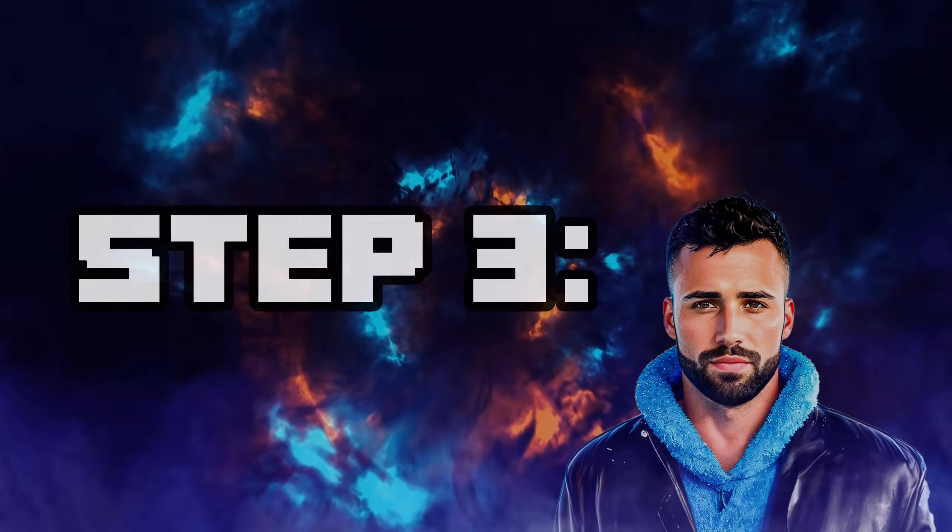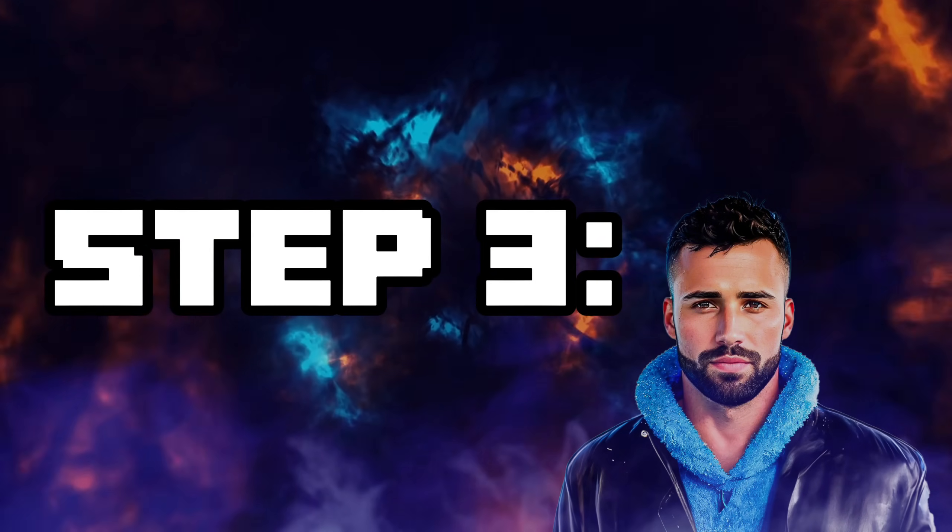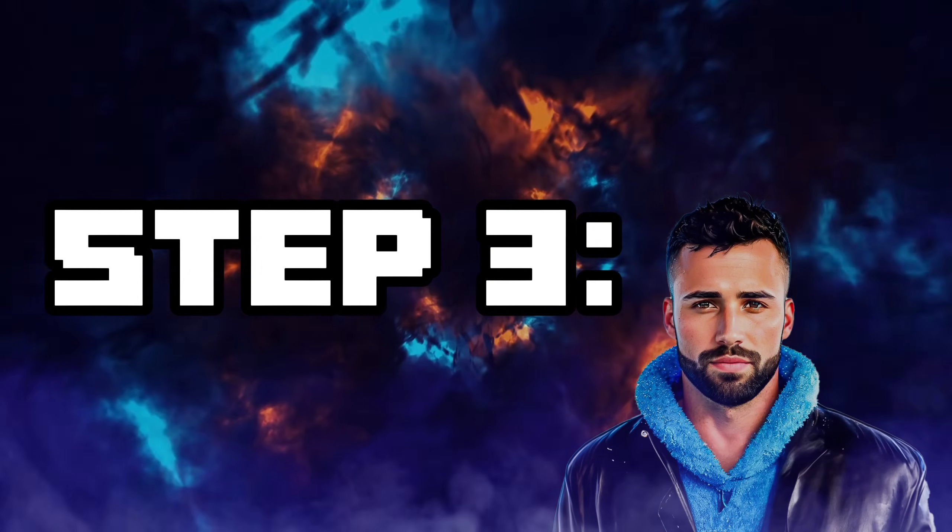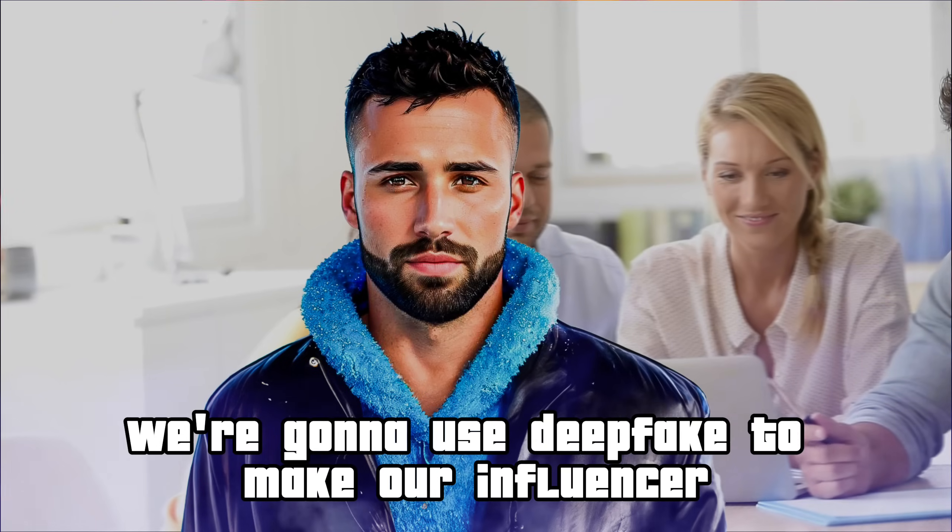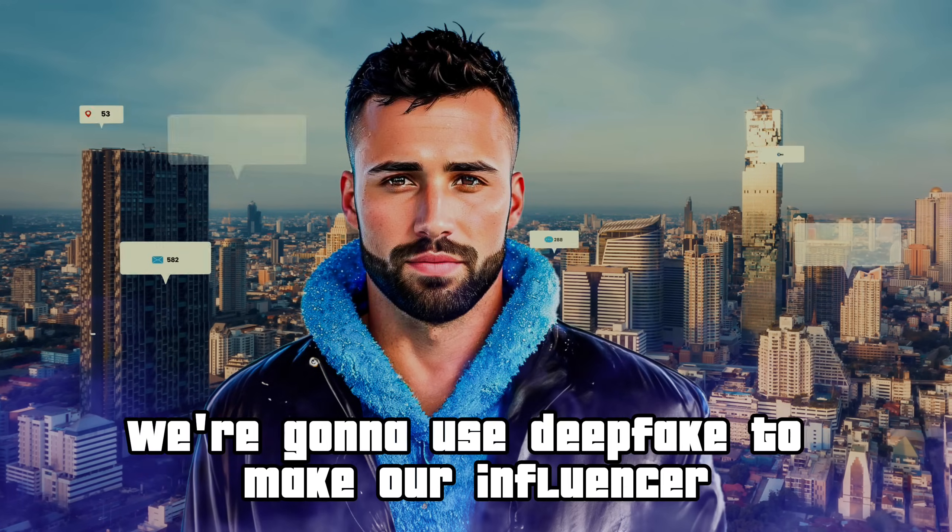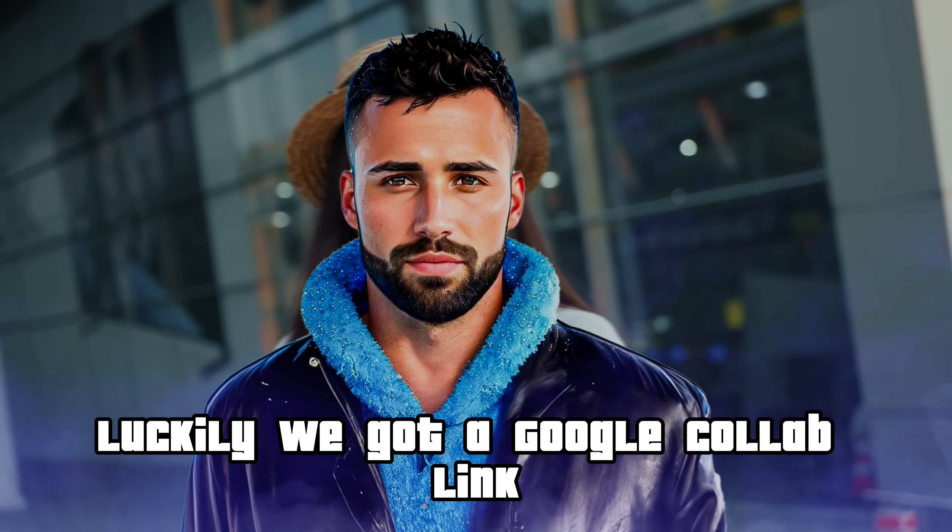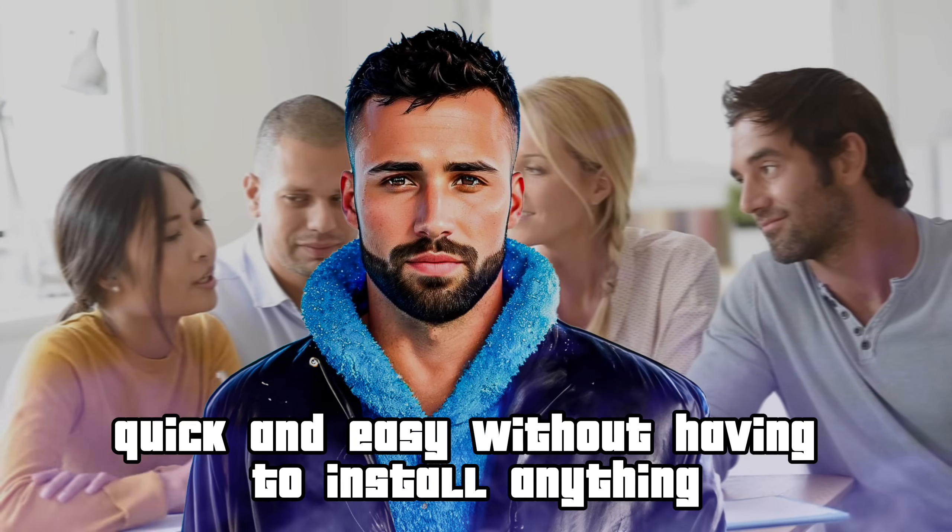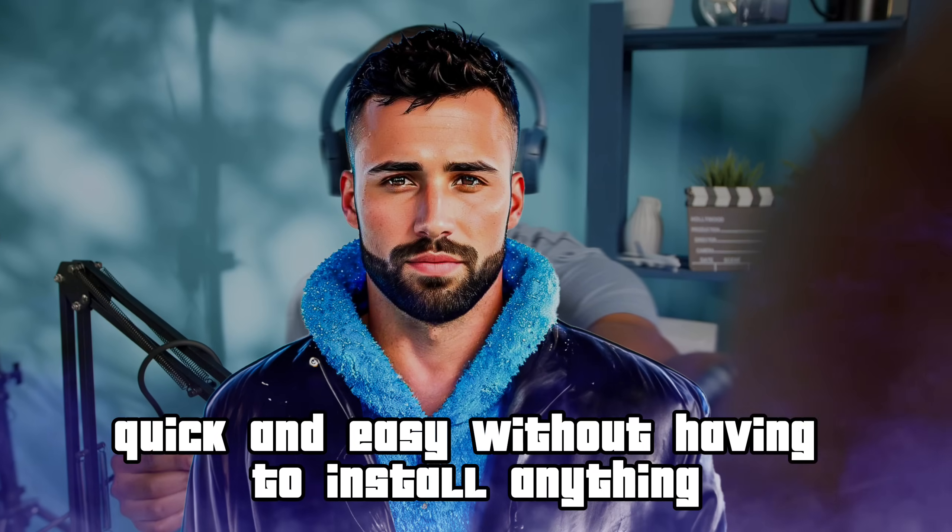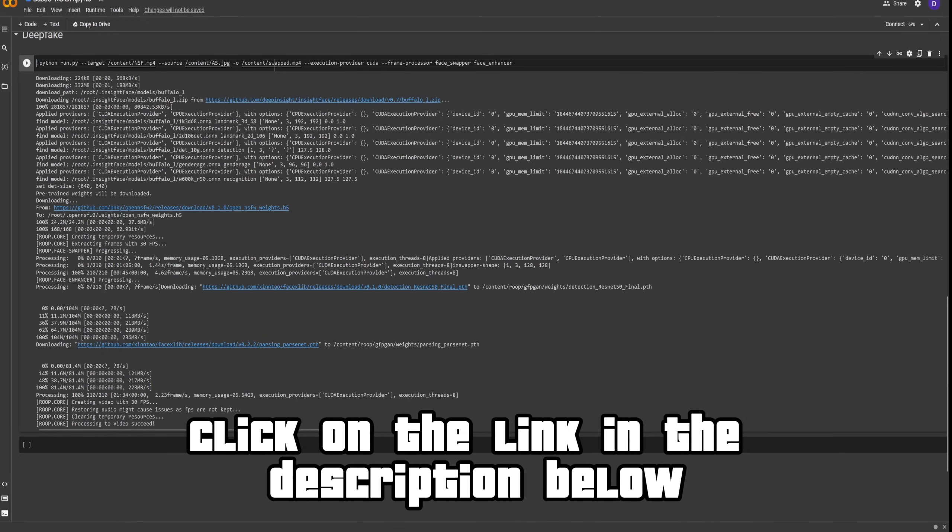Now comes the fun part. Time to merge the source face and the target video into one, creating your new AI influencer. Are you excited yet? We're going to use deepfake to make our influencer. Luckily, we got a Google Colab link that will help us achieve this quick and easy without having to install anything. Link will be in the description.